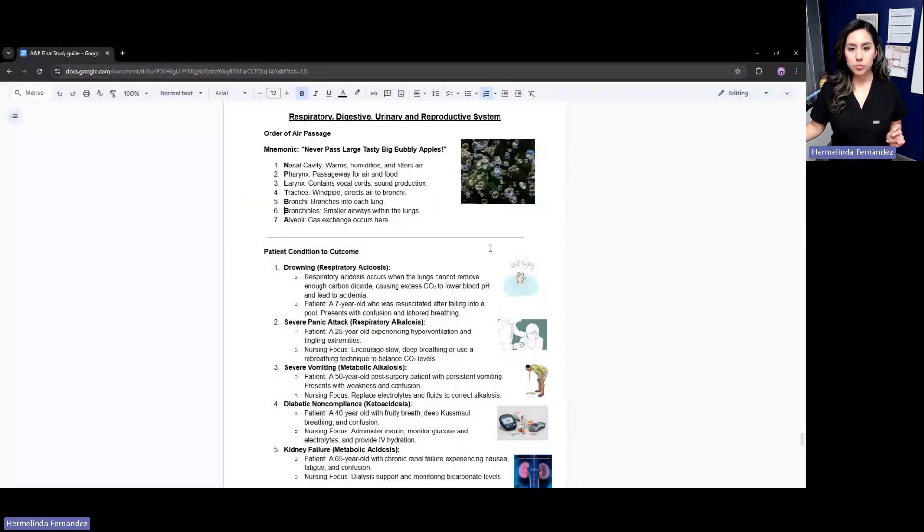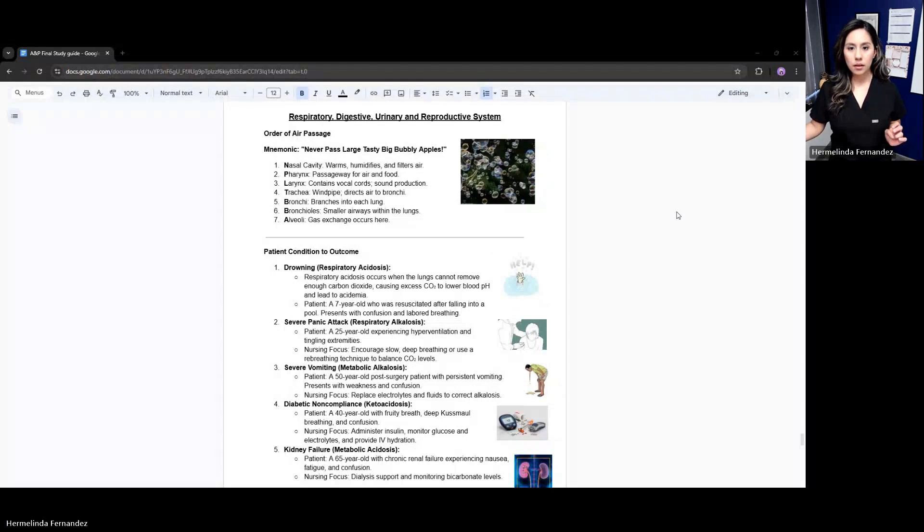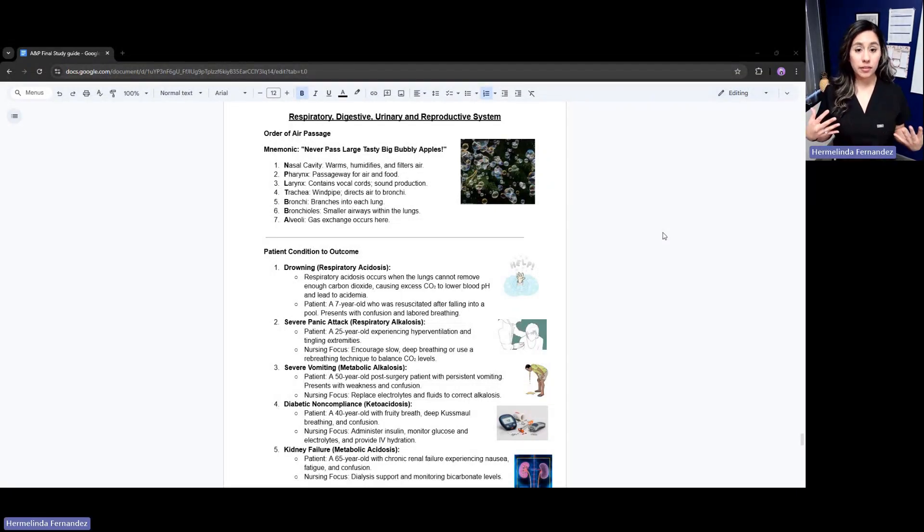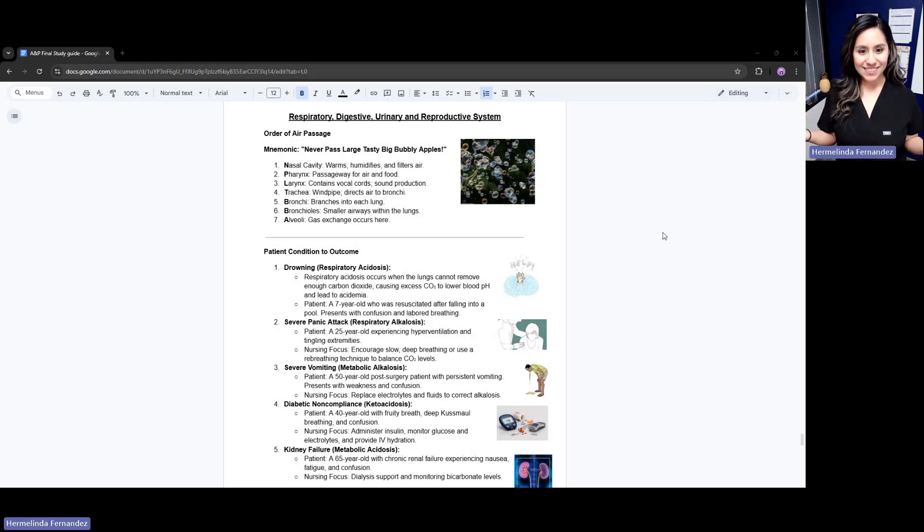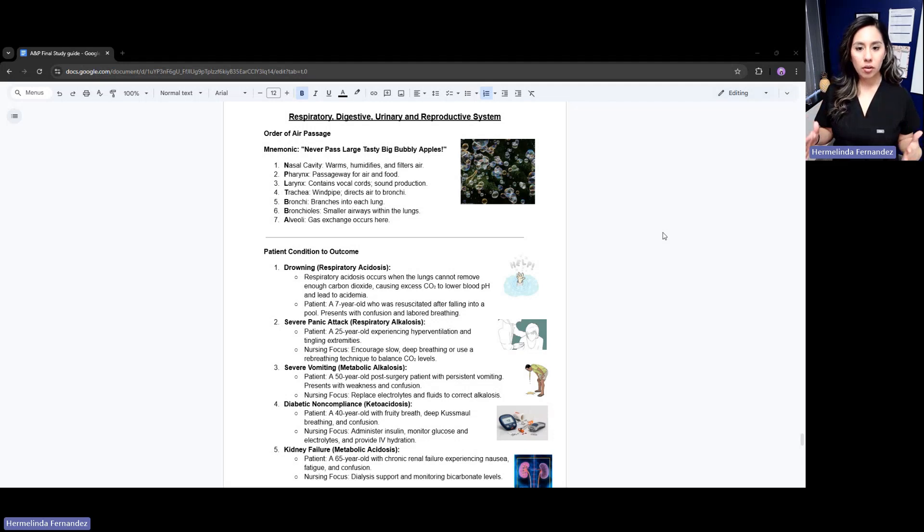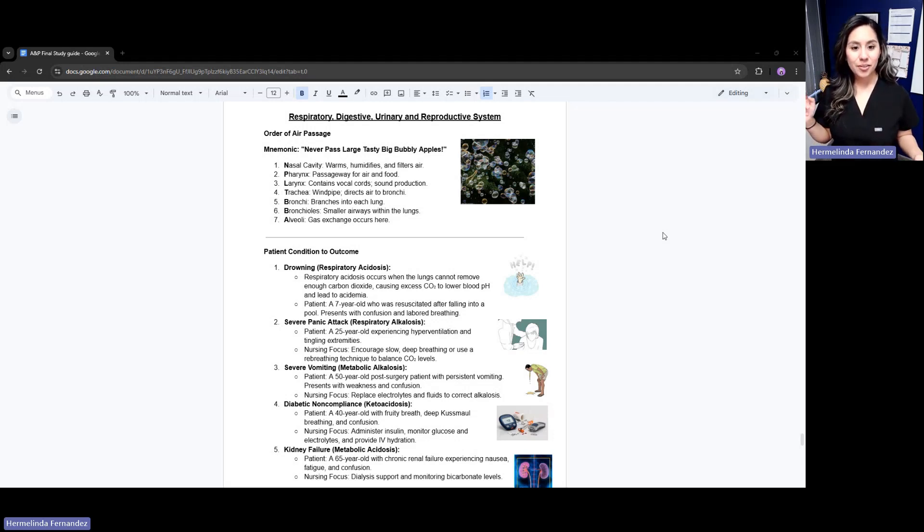The first thing we need to know is the path that air passes. An easy mnemonic to know is never pass large, tasty, big bubbly apples.